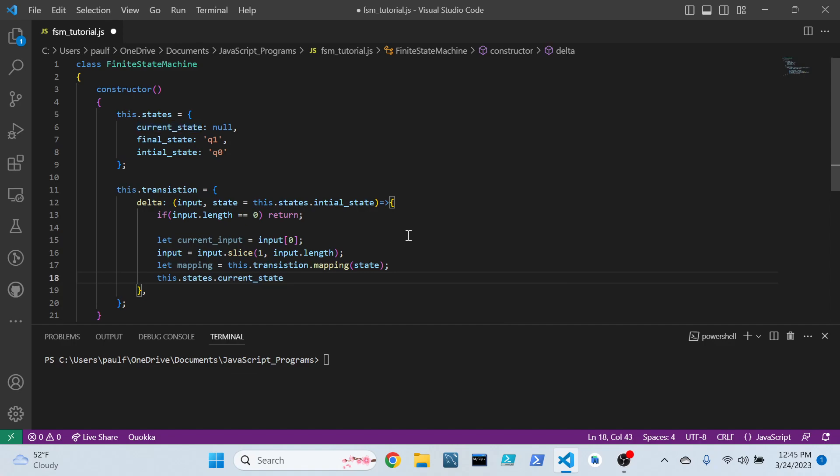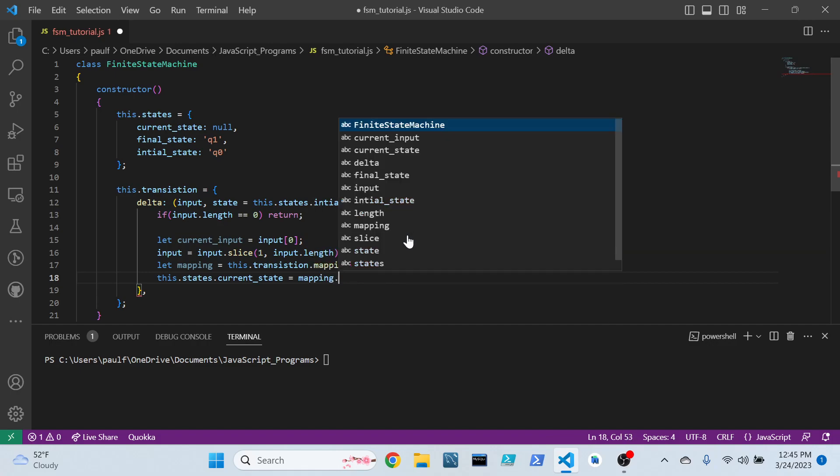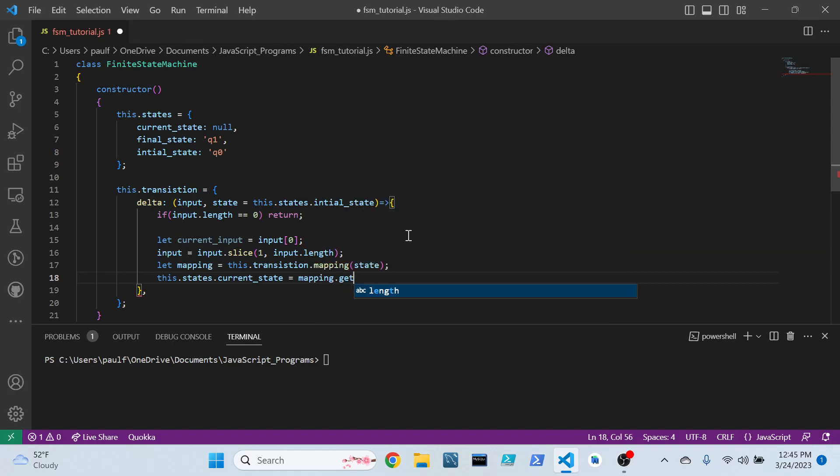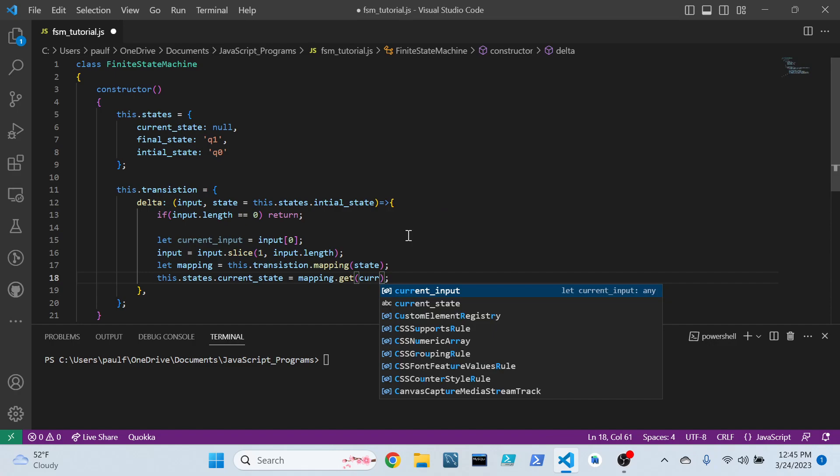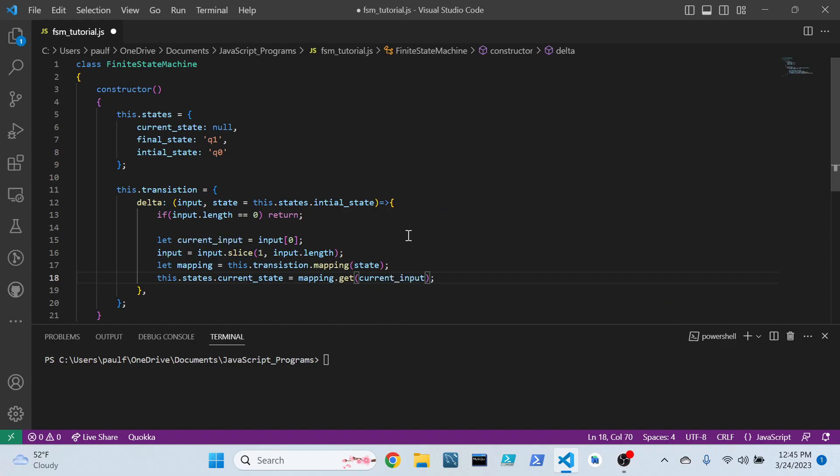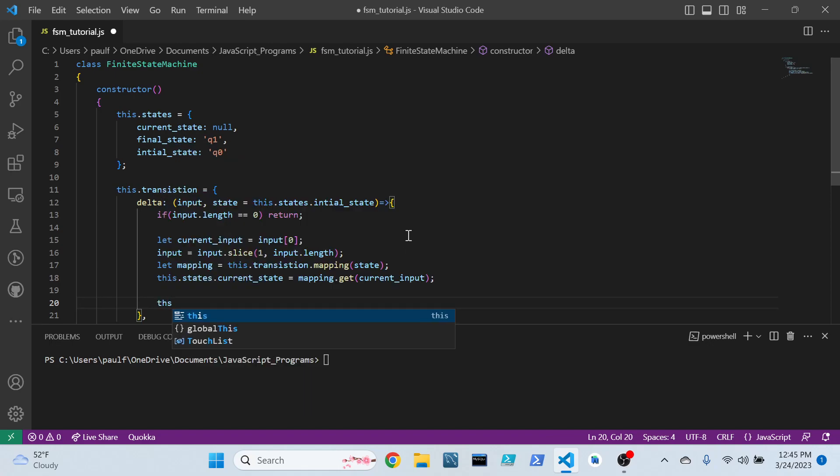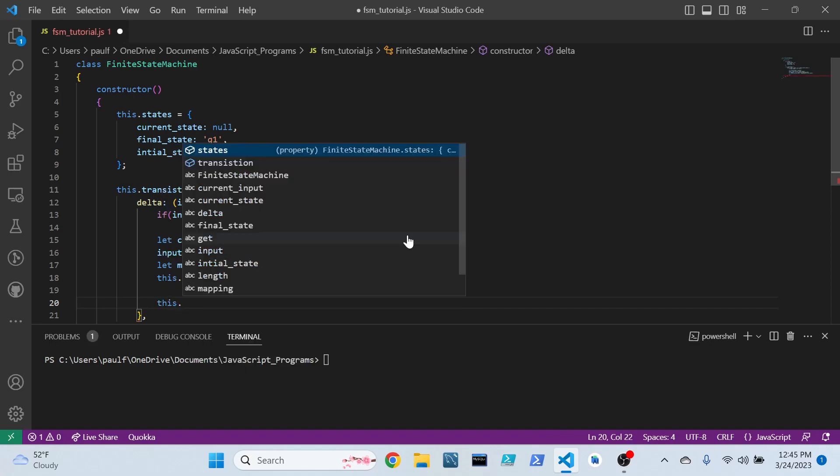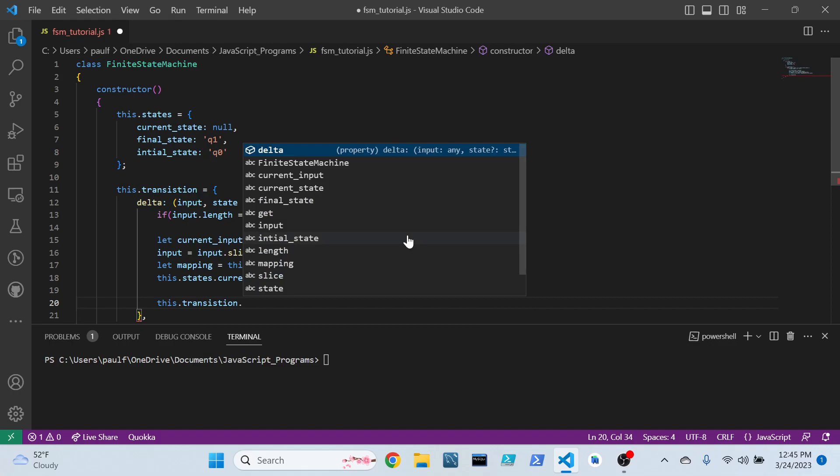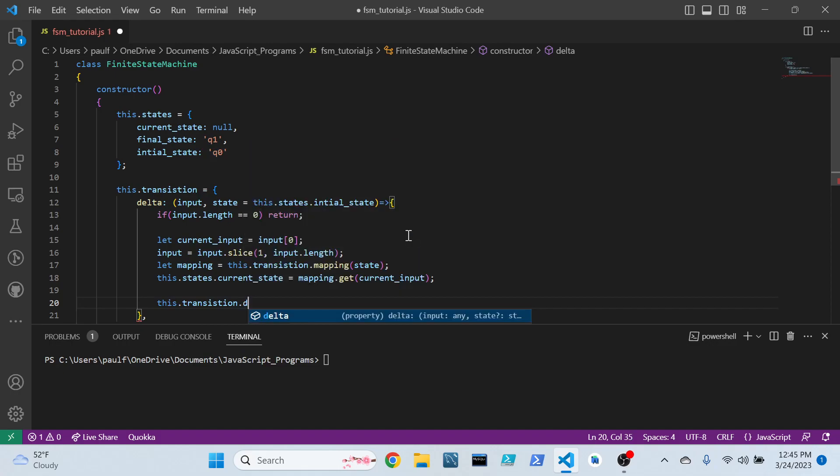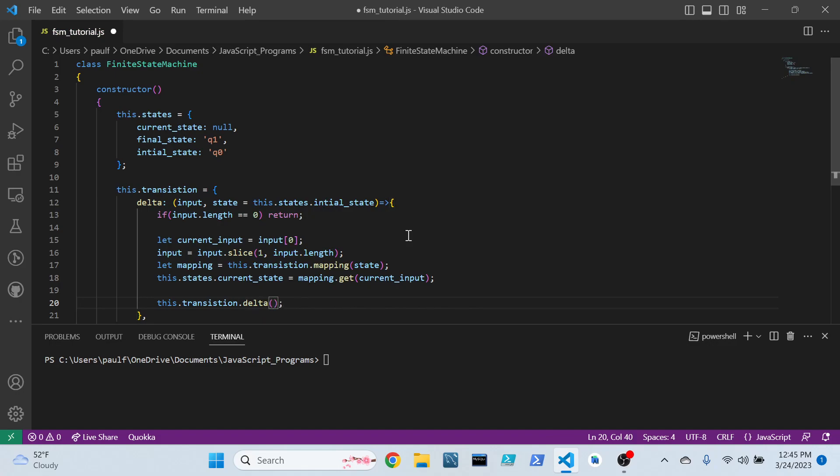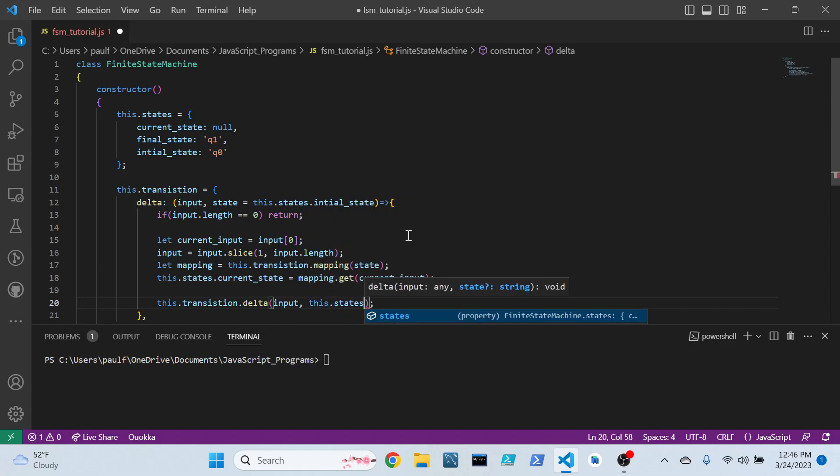Current state is still null, so... Ah! Yep, we have to go to the mapping. We have to get that value that we fetched previously when we did the transition.mapping. And that will be for the current input. And from there, we can do this.transition.delta. We can call this recursively. Any time there's still some next input, it will step through this function over and over again until it terminates.